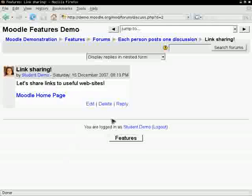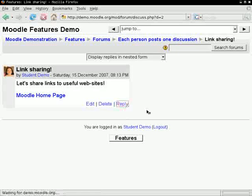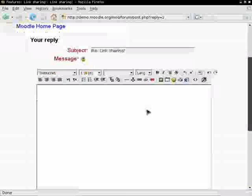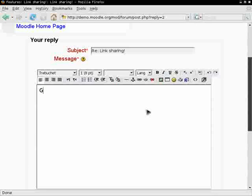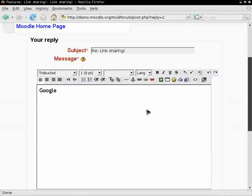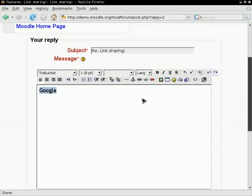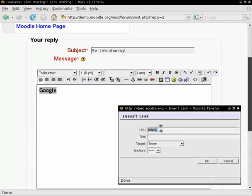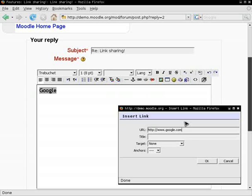We are going to make a link to Google. We type the link name, select it, and click the insert link button. Then we type the URL and click OK. When we are done, just click the post to forum button.